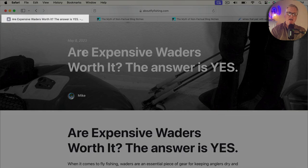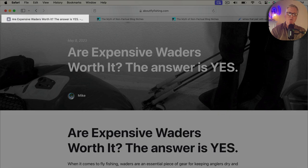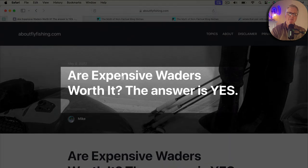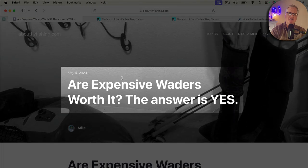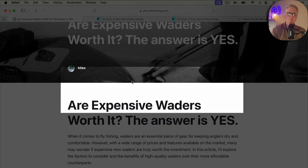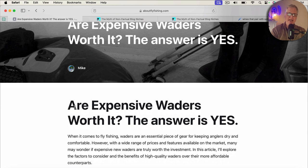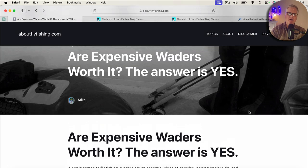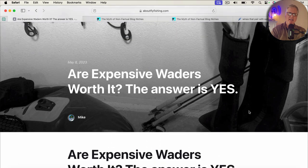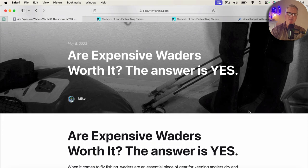So here's one thing that I'll point out. Notice I have my title tag, and the title tag here is, are expensive waiters worth it? The answer is yes. That title tag is always placed over a featured image in this particular template. Now, here's my H1. Are expensive waiters worth it? The answer is yes. Now, am I going to get penalized by Google for that? Let's go ahead, take a look.